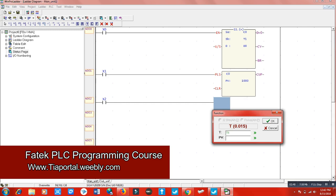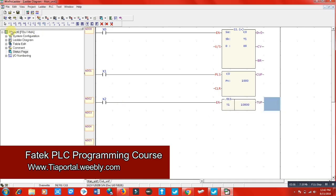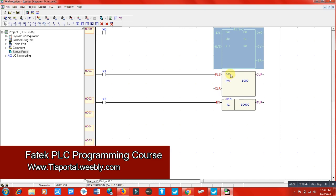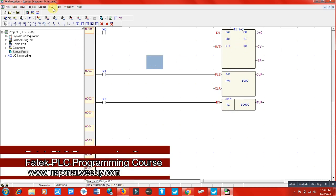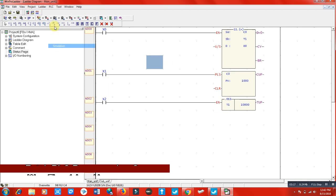We are doing addition in this program. We are saying: please add our C0 counter value to our T1 timer number one value, and show it to D0 which is the data register. Let me check how it is working — go to simulation and run your PLC.